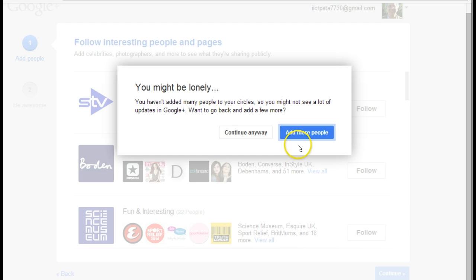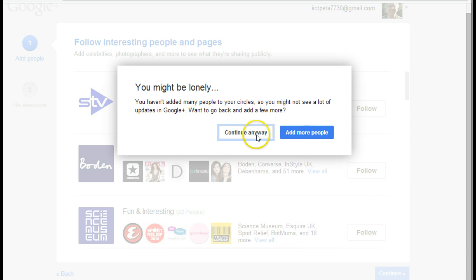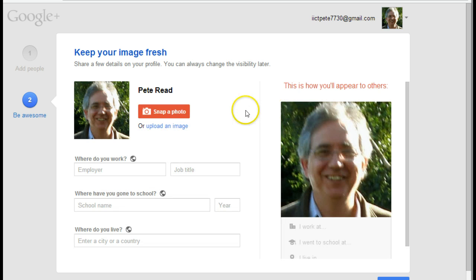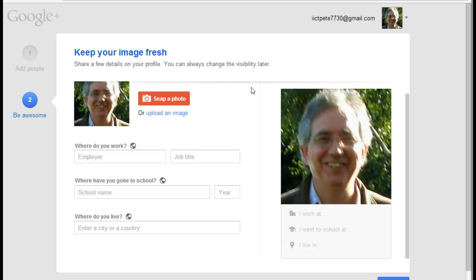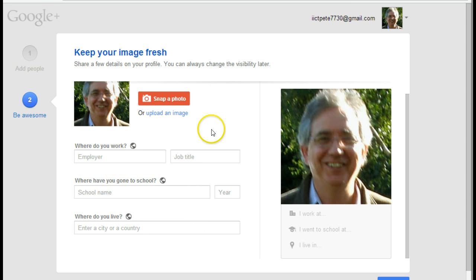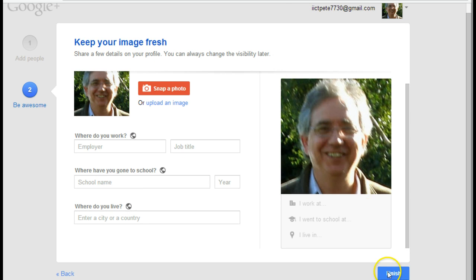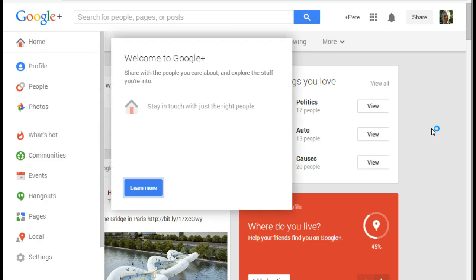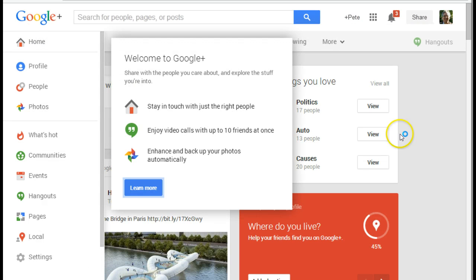So I'm just going to continue on. Continue anyway. Yes, I might be lonely. And there it is, it's now got my profile ready to go. And I can fill in additional information if I wanted to, to allow other people to find me. At the moment, I'm just going to click finish. And here I am with my welcome to Google Plus.